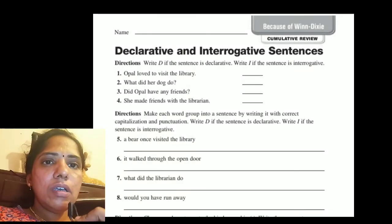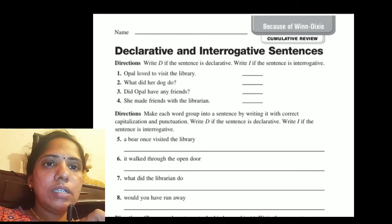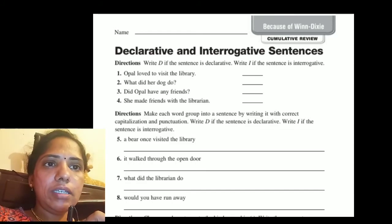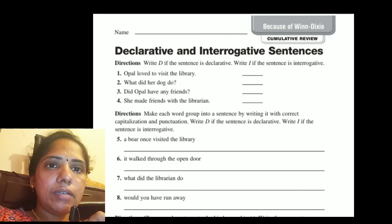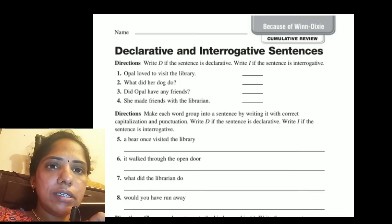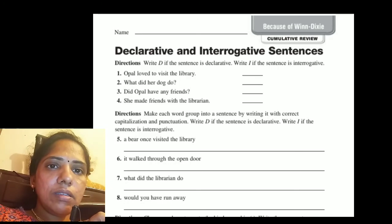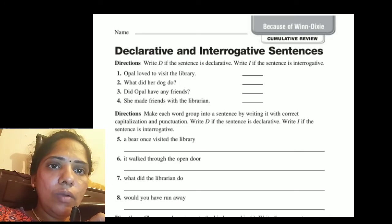Here are some more examples. Write D if the sentence is declarative, write I if the sentence is interrogative. First sentence: 'Opal loved to visit the library.' This is a declarative sentence. Second sentence: 'What did her dog do?' This is an interrogative sentence. Third: 'Did Opal have any friends?' This is an interrogative sentence. Fourth: 'She made friends with the librarian.'